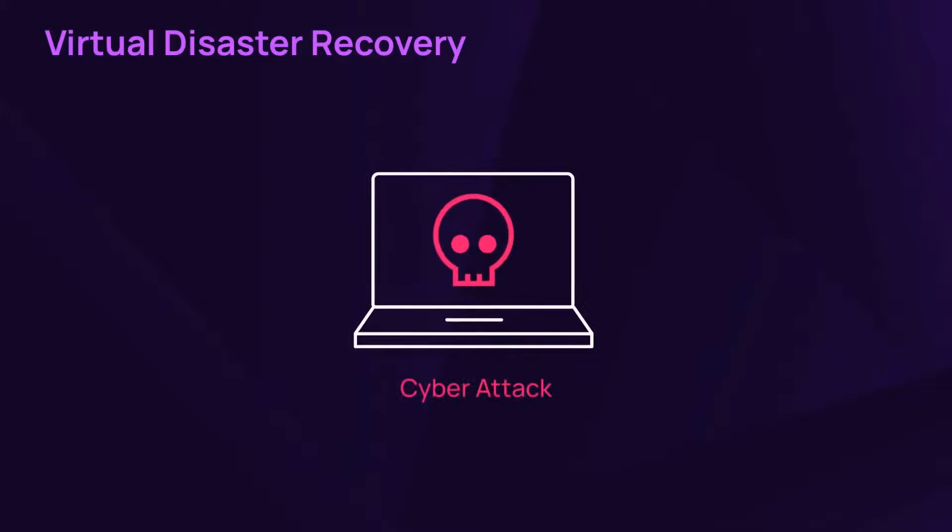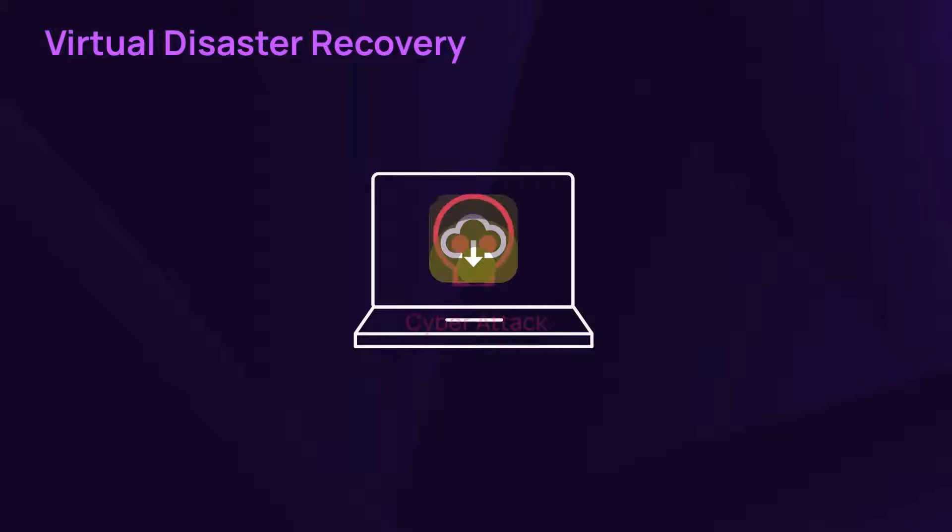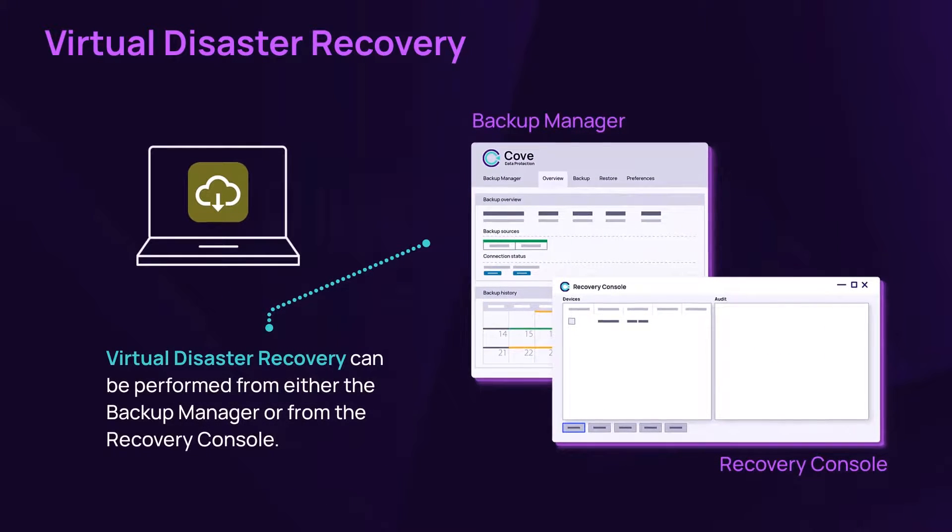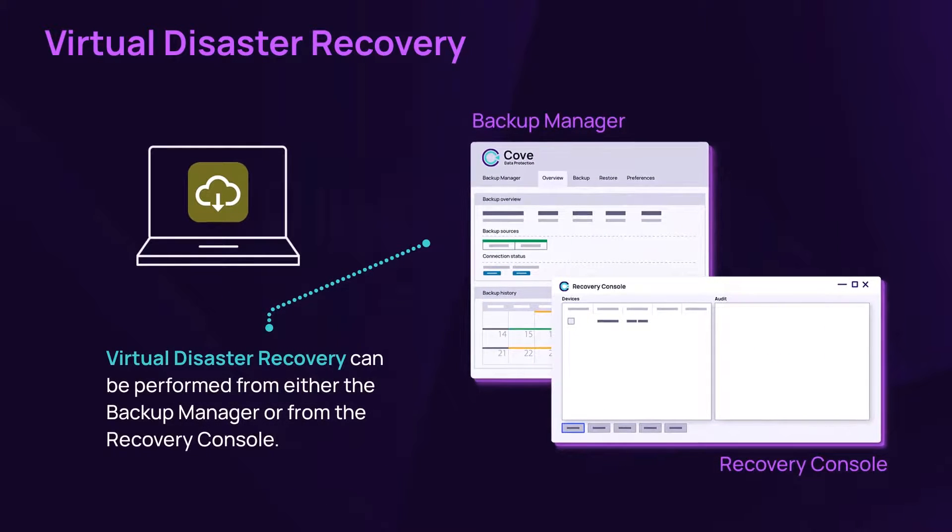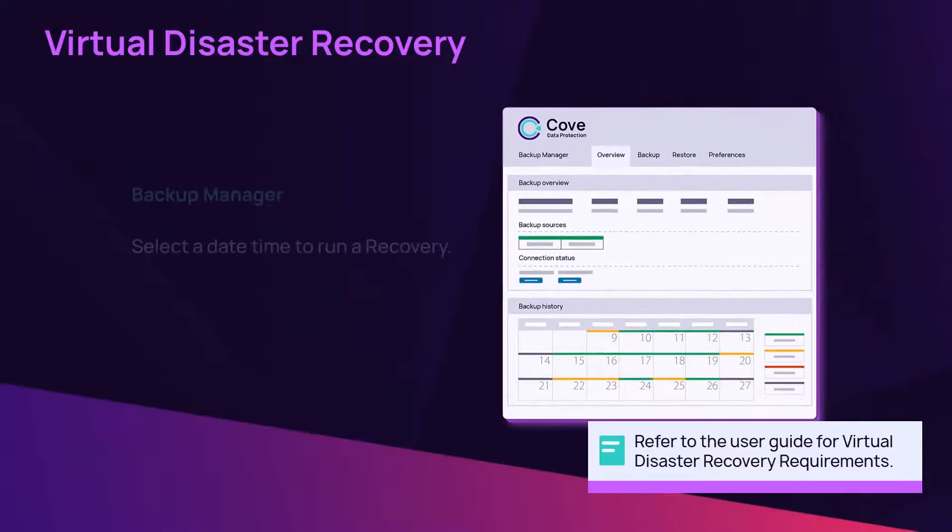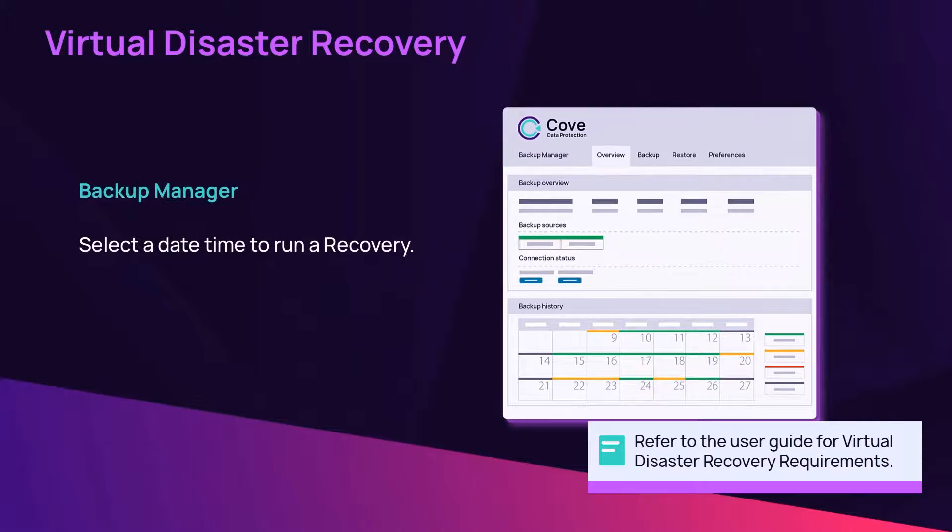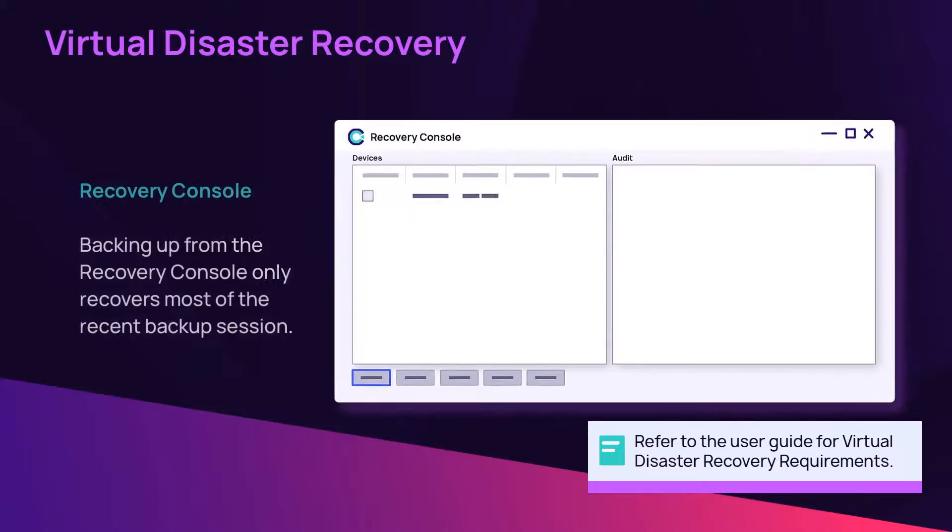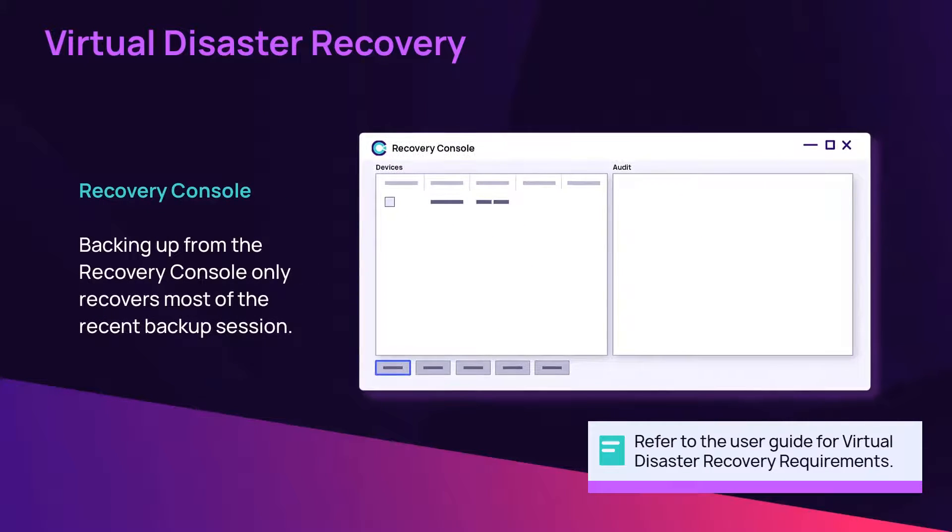Virtual disaster recovery stores backups to run in virtual environments. Perform a virtual disaster recovery from the backup manager or from the recovery console. The backup manager allows you to select a date and time to run a recovery, and the recovery console contains the most recent backup session.